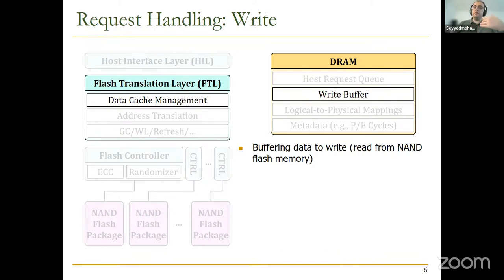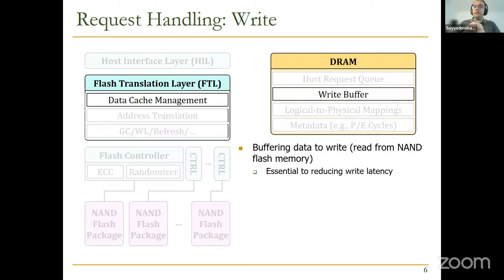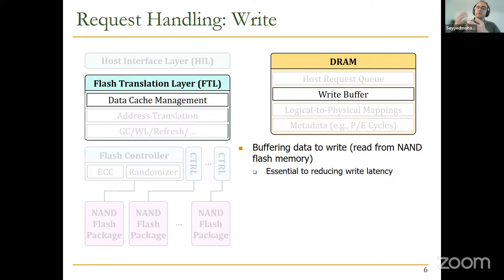After the host interface layer, we move to the FTL. In the FTL we have a data cache management unit that works with the write buffer in the DRAM. In the DRAM, which is LPDDR, we have a write buffer where we can buffer data that we want to write. This is actually very essential to reduce write latency. Write latency in Flash is quite slow — it's going to take a lot of time to write to Flash. So to improve performance, it's important that we write to the write buffer and then send the acknowledgement to the host system, and the SSD can write to the Flash chips later in the background.